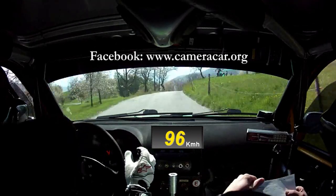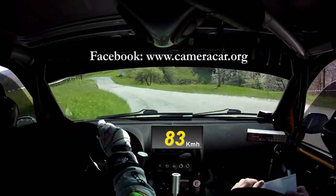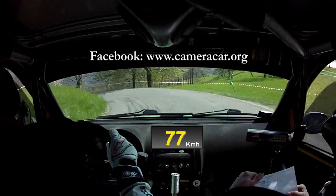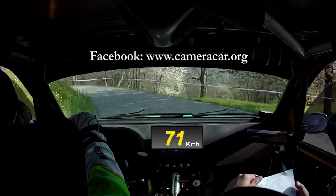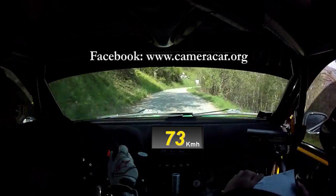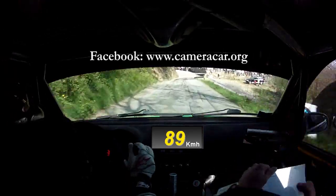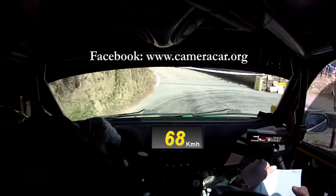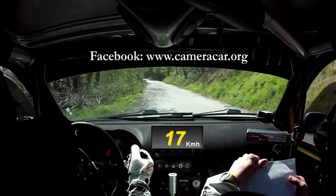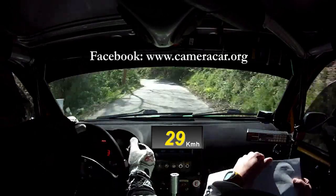Vedi. Sinistra 3 tieni. 40. Sinistra 2 diventa lunga. Tieni. Vai. 80. 80. Vedi inversione destra. Leva. 60. Ritardo e sfiora. Sinistra 4 straveloce. 70.